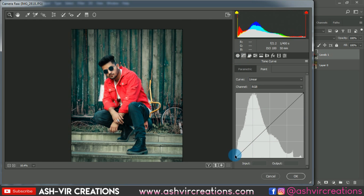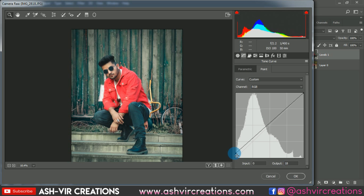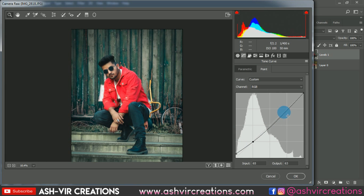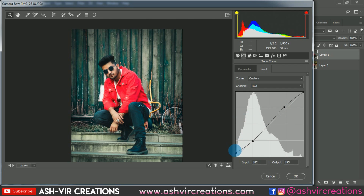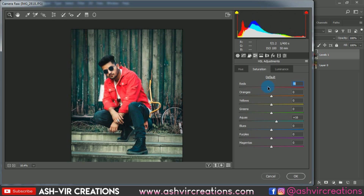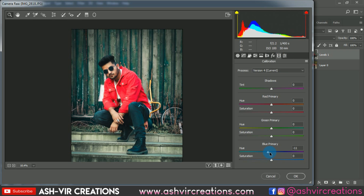Now select the RGB curve and pull it upward slightly to get a matte effect. Then add a point in the highlights section and move it upward to get a perfect highlight on the image. Decrease the saturation of the Red tone a little bit. Finally, go back to the Calibration tab and adjust the hue color of the image.